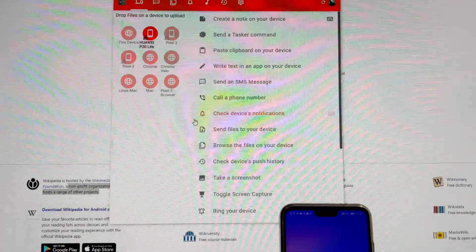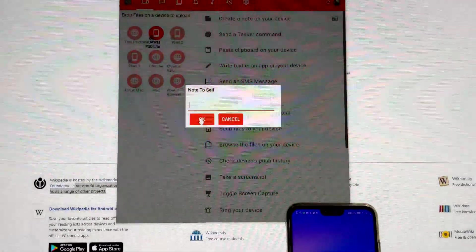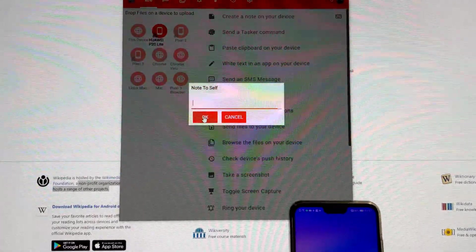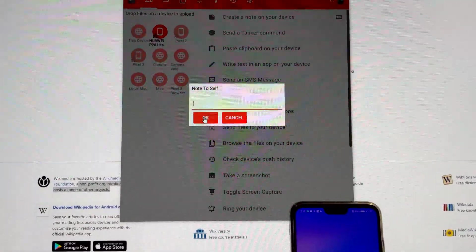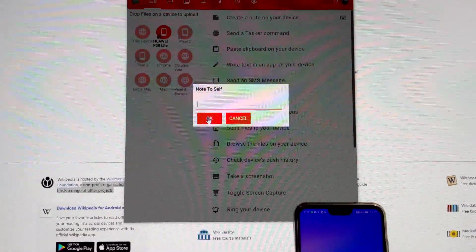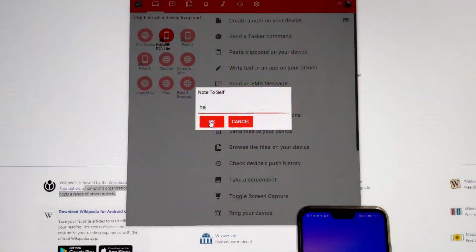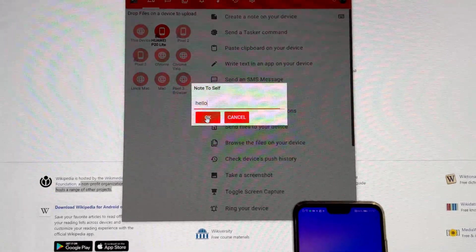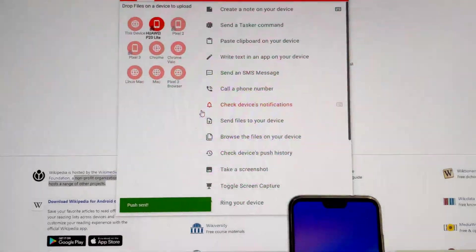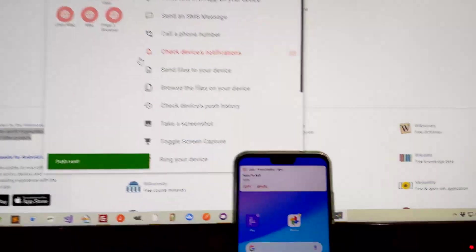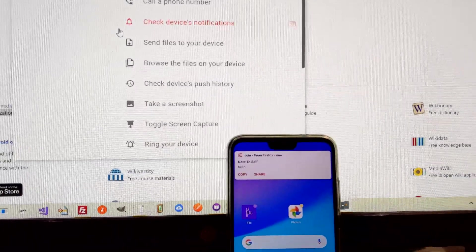And now, if you do that shortcut, this pop-up will show up, which allows you to send it to your device. Like this.